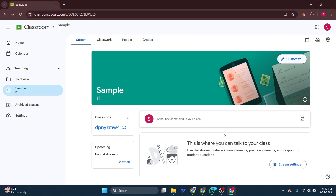And that's it. So that is how you can find Google Classroom code as a student. Thanks.